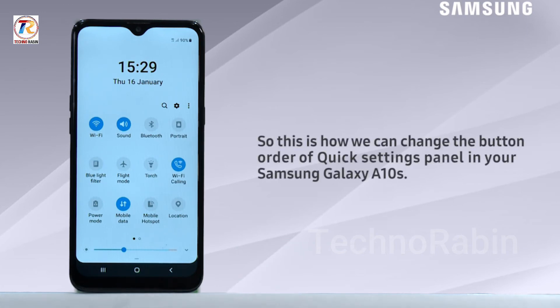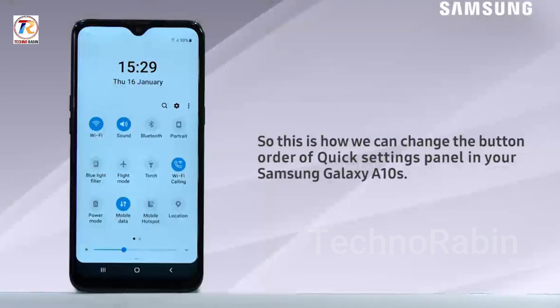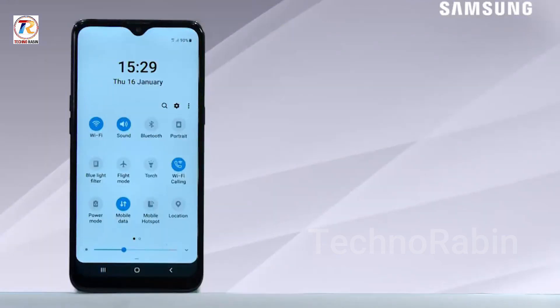So this is how we can change the button order of the quick settings panel in your Samsung Galaxy A10s. Hope this video was of great help. Thank you for watching.